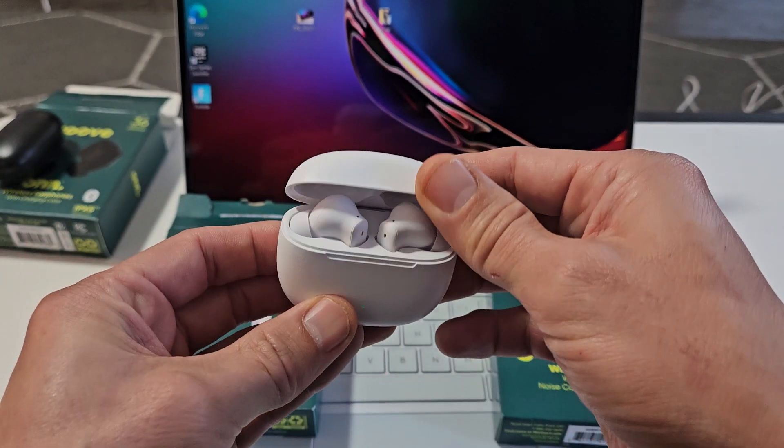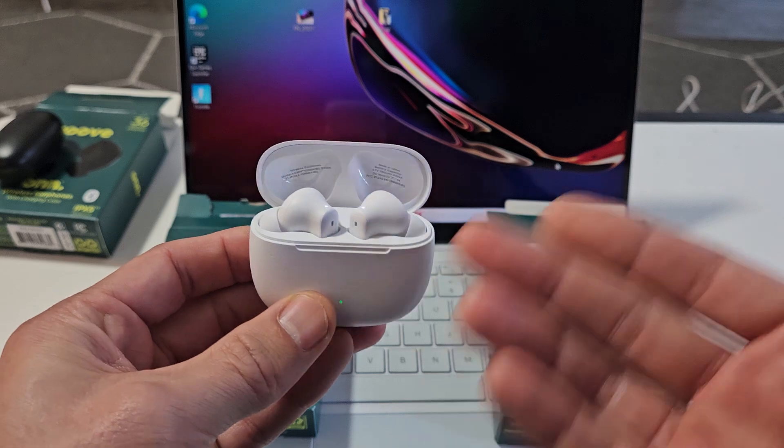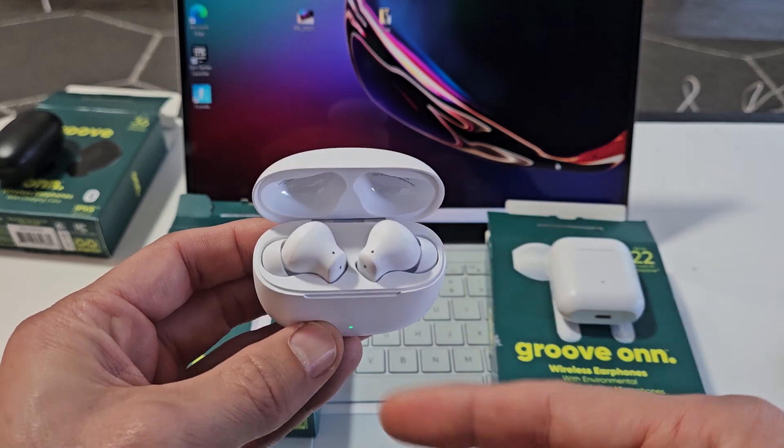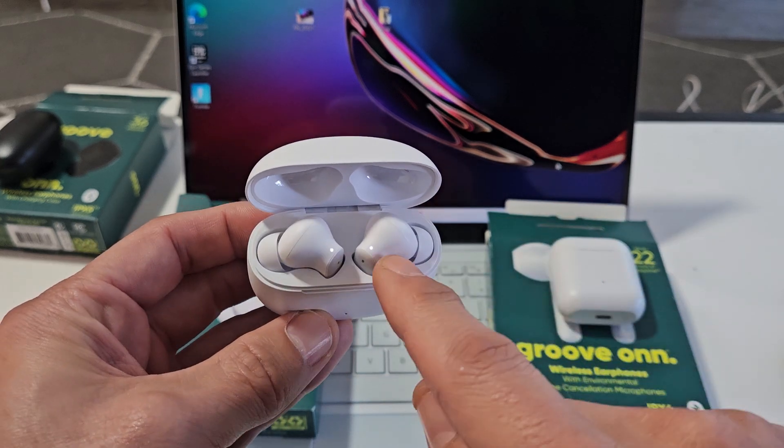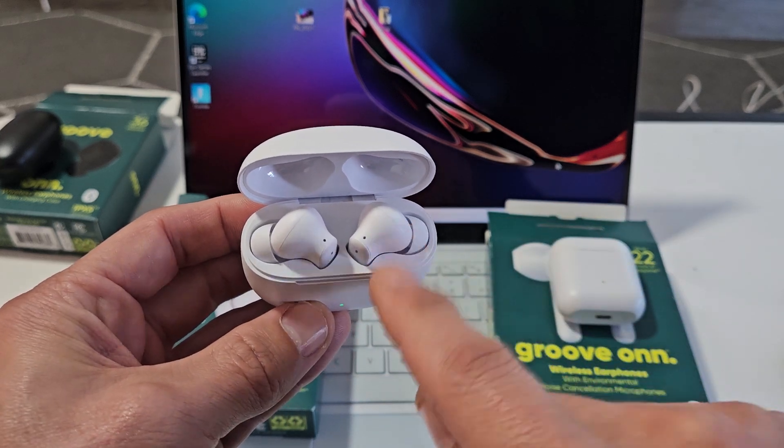So I'll open these up. If you're not connected to a different device, it should automatically go into pairing mode. It should be blinking white up here on both of them.